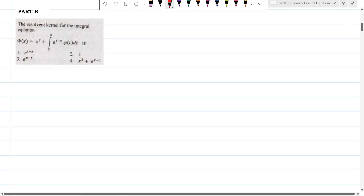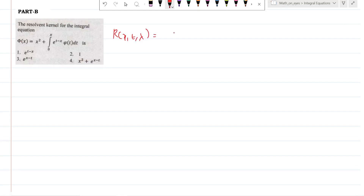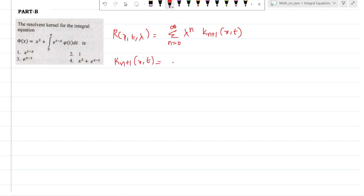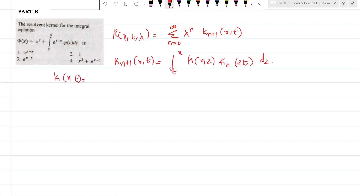The resolvent kernel of the integral equation — this is a very basic problem. The resolvent kernel formula is equal to summation n = 0 to infinity, λⁿ · k_{n+1}(x, t), where k_{n+1}(x, t) = integral from t to x of k(x, z) · k_n(z, t) dz. Now k(x, t) is given in the question as e^(t−x), and that equals k₁(x, t).